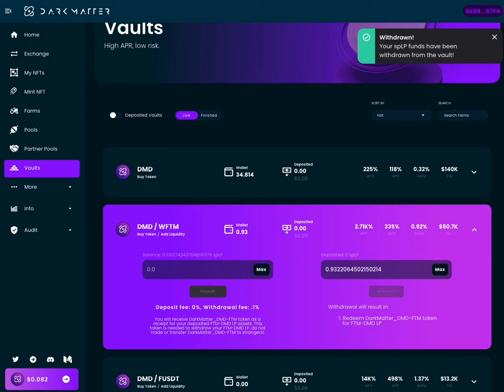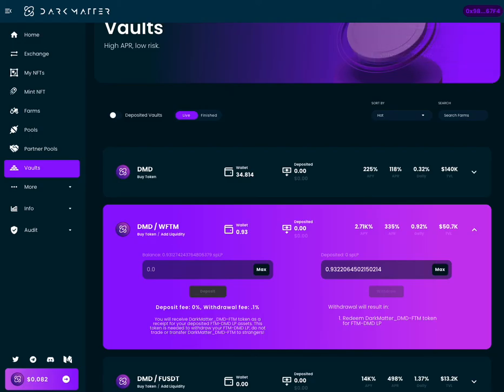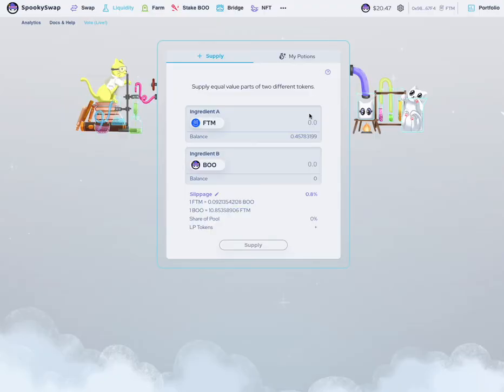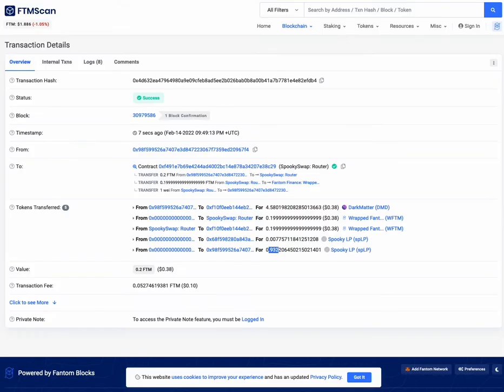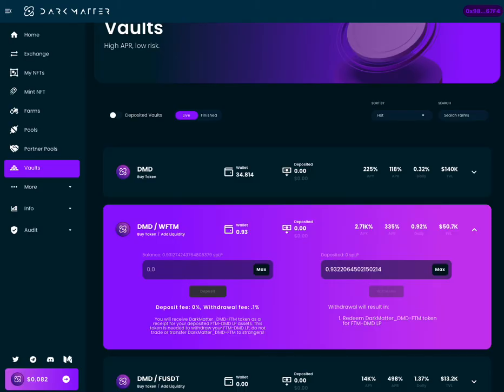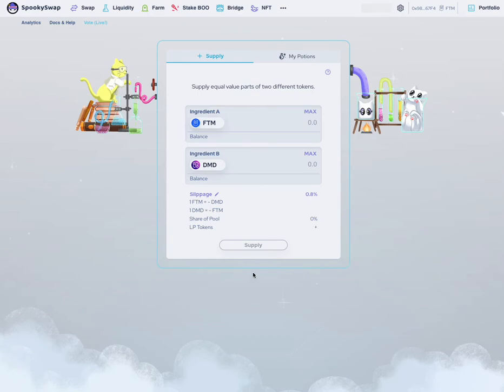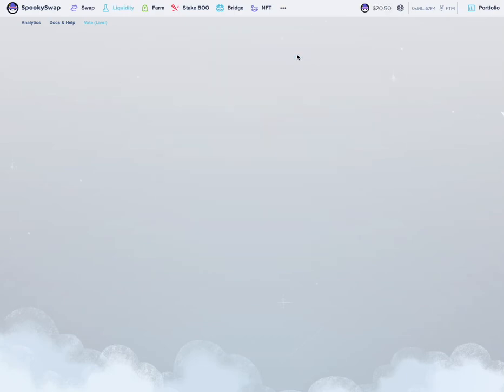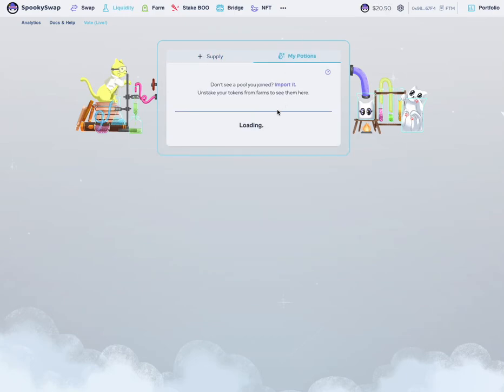Then you would come over to SpookySwap again. To make things easy, just click this add liquidity button and it takes you directly to the pair, and then go into my potions.